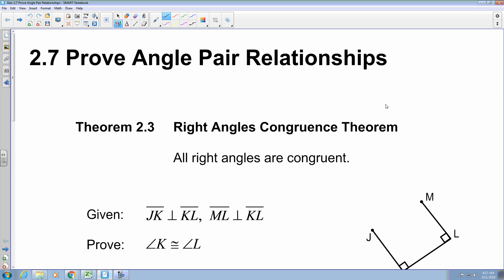We are in section 2.7, where we are going to prove angle-pair relationships. Throughout this section, we have a few theorems that we're going to take a look at. We're going to use those theorems in conjunction with the different proofs that we're going to take a look at, and they're going to be scattered throughout the notes. I'll identify them and then how we can utilize them in a proof for each different situation.